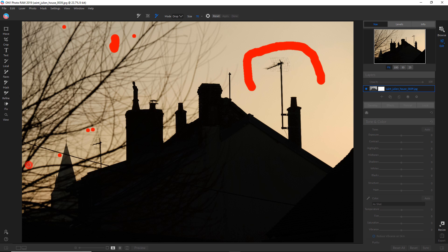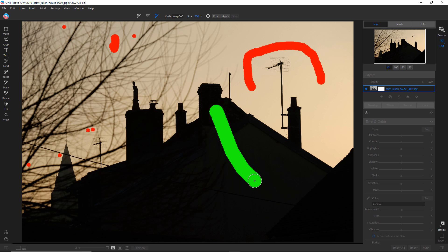So in theory everything should be selected there by the AI tool. So now we're going to choose what we're going to keep and I want to keep the silhouette of the building. So I'm going to select that and I don't need to do much there because it's pretty much black.